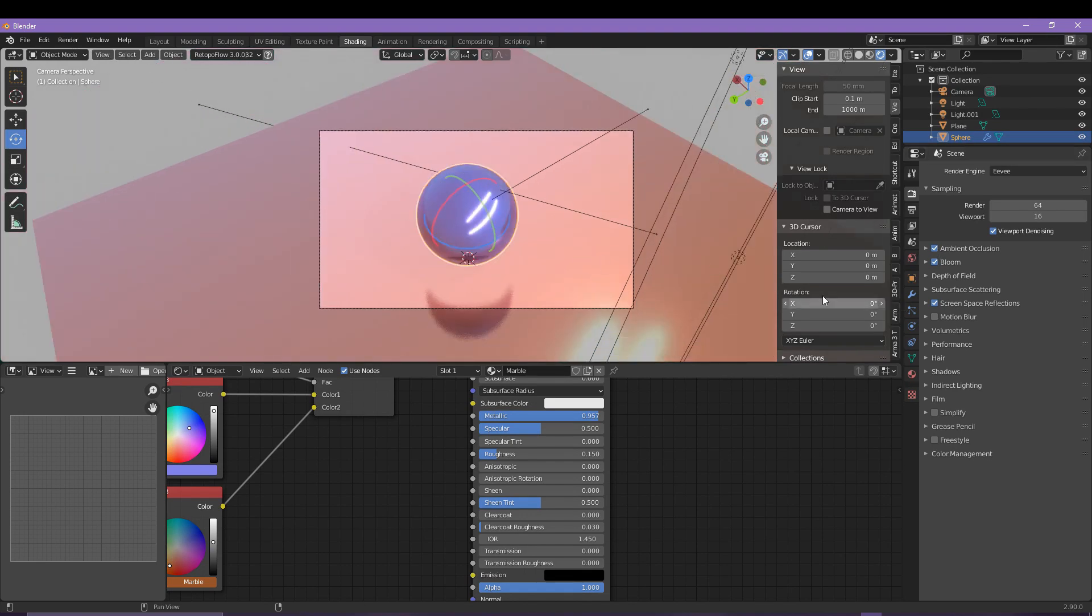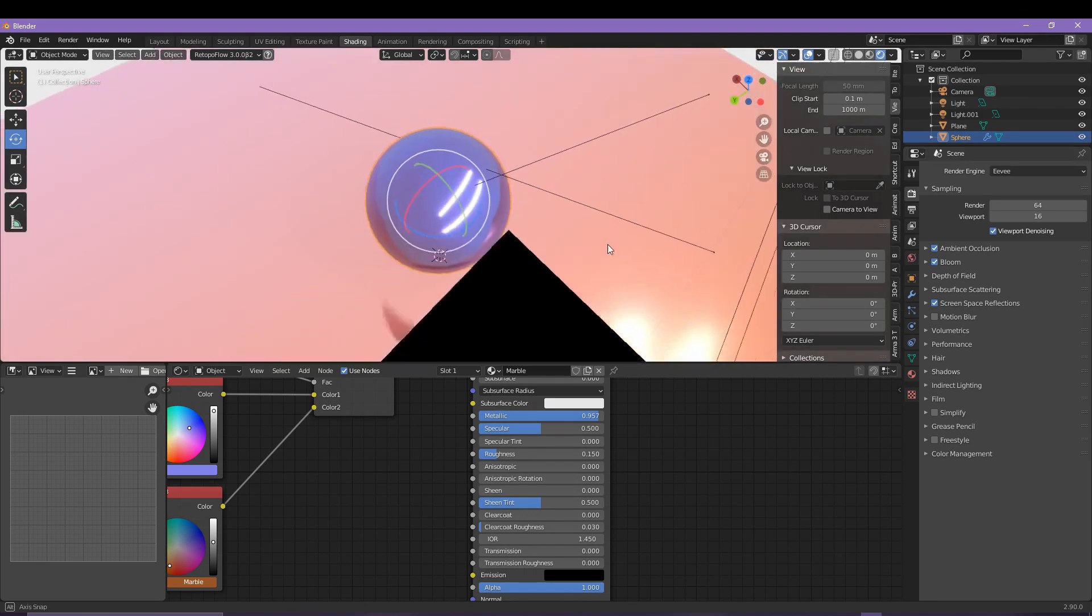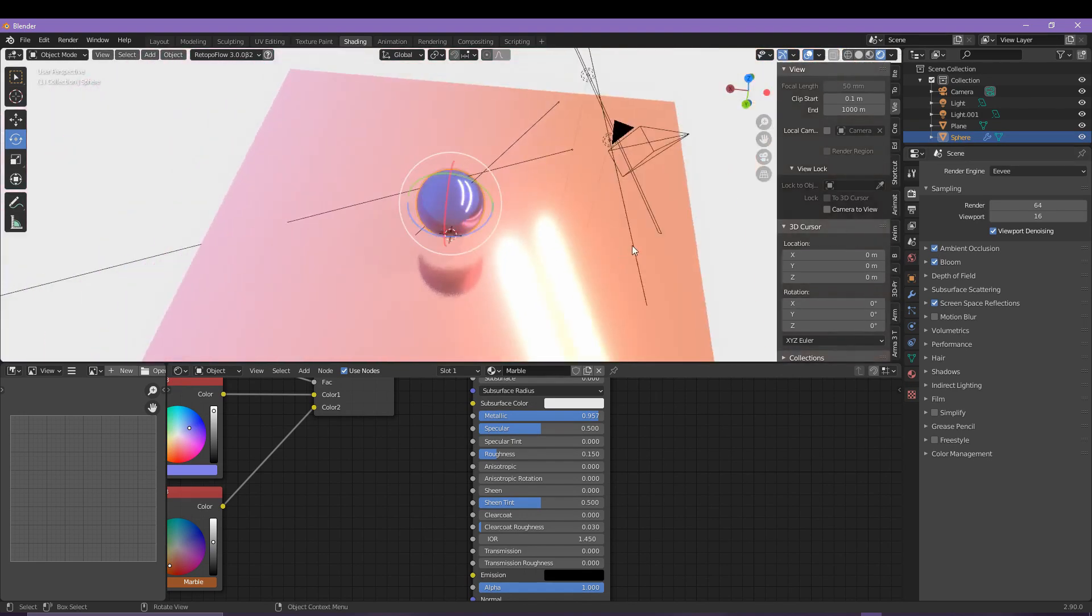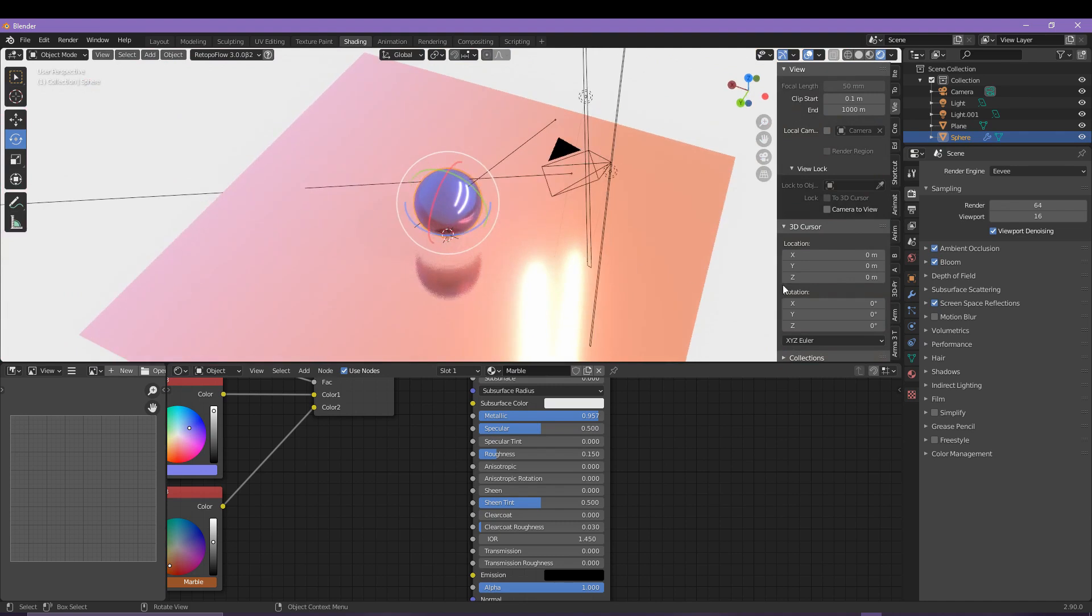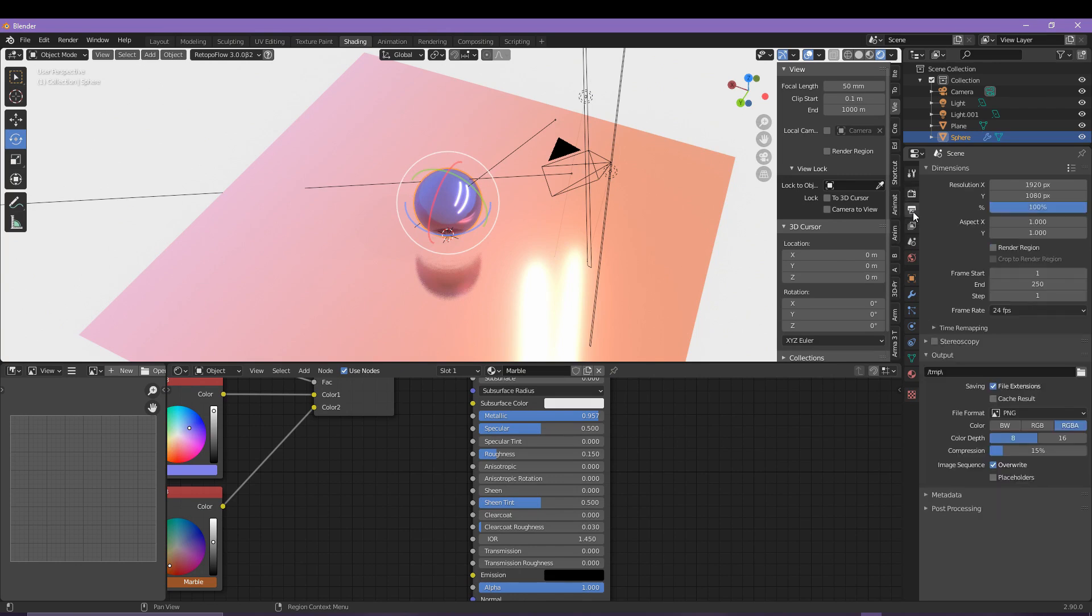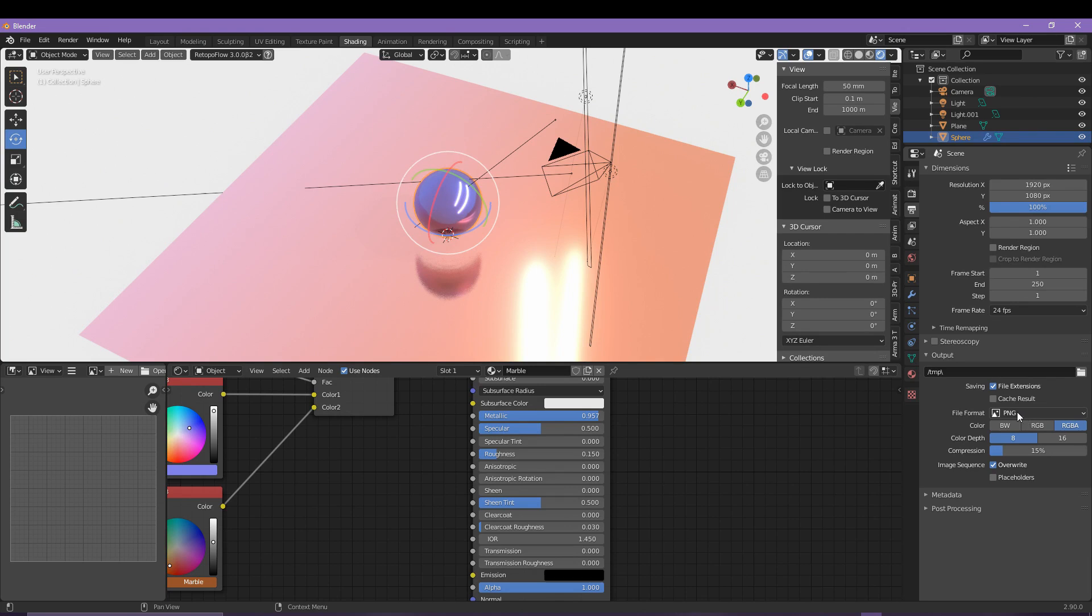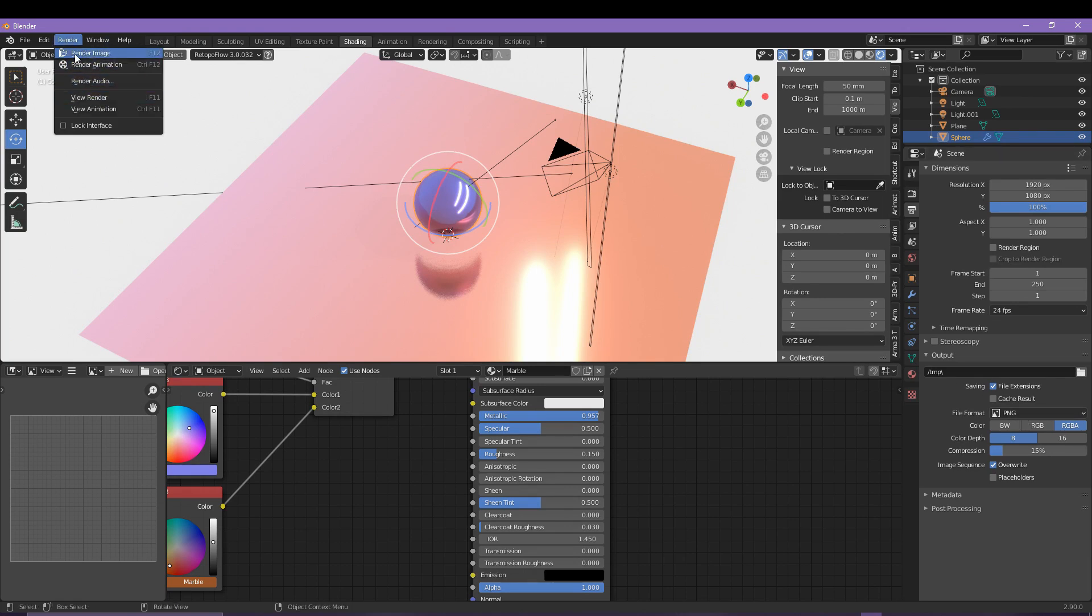So how do we actually render and save our design? Once you are happy with how things look, come into the output properties menu and then come under output. You can see where the render is going to be sent to on your computer and of course you can change the file format too. To actually commit to a render, come up to Render in the top left and then Render Image.